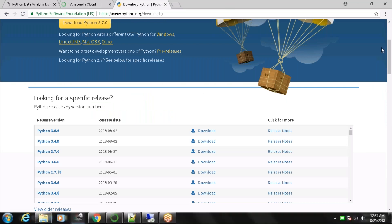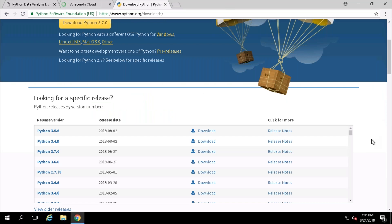We are going to be started with the installation process. First, we are going to install Python 2.7, then we are going to install Anaconda. Finally, we will launch our Jupyter notebook for practical purposes.